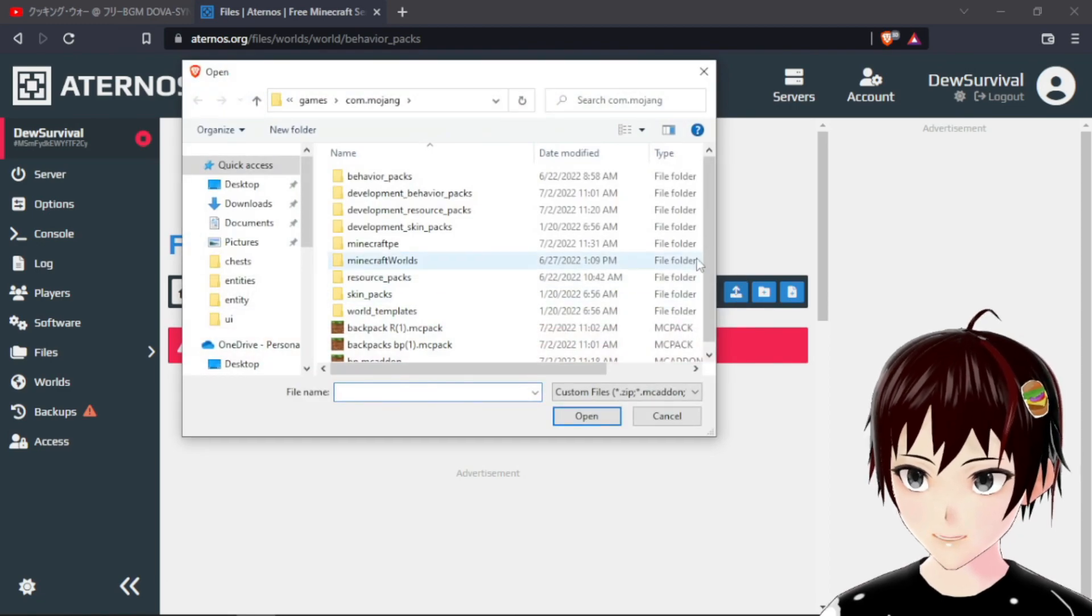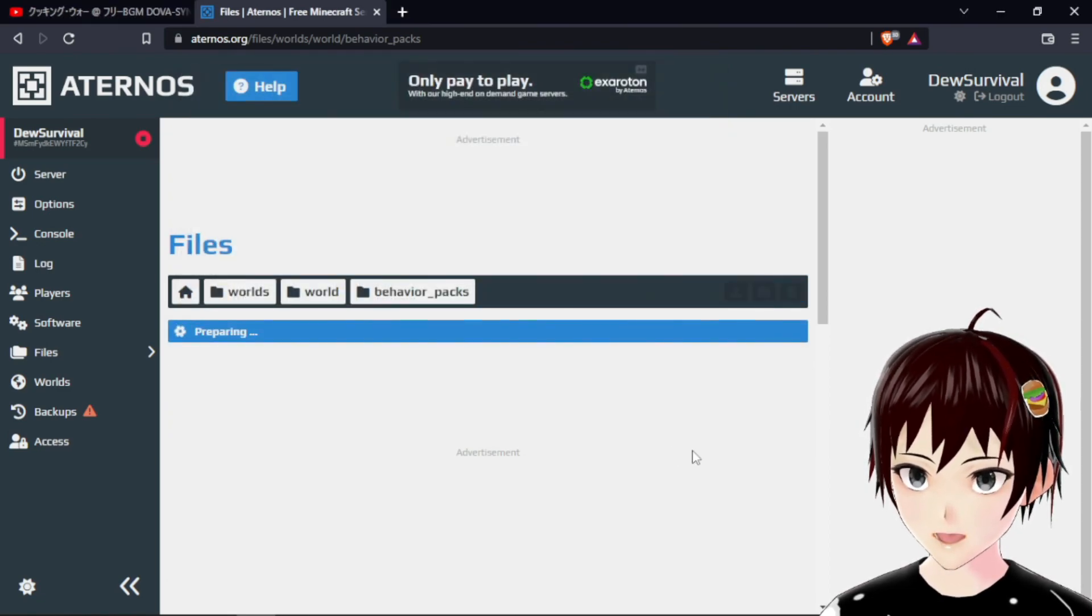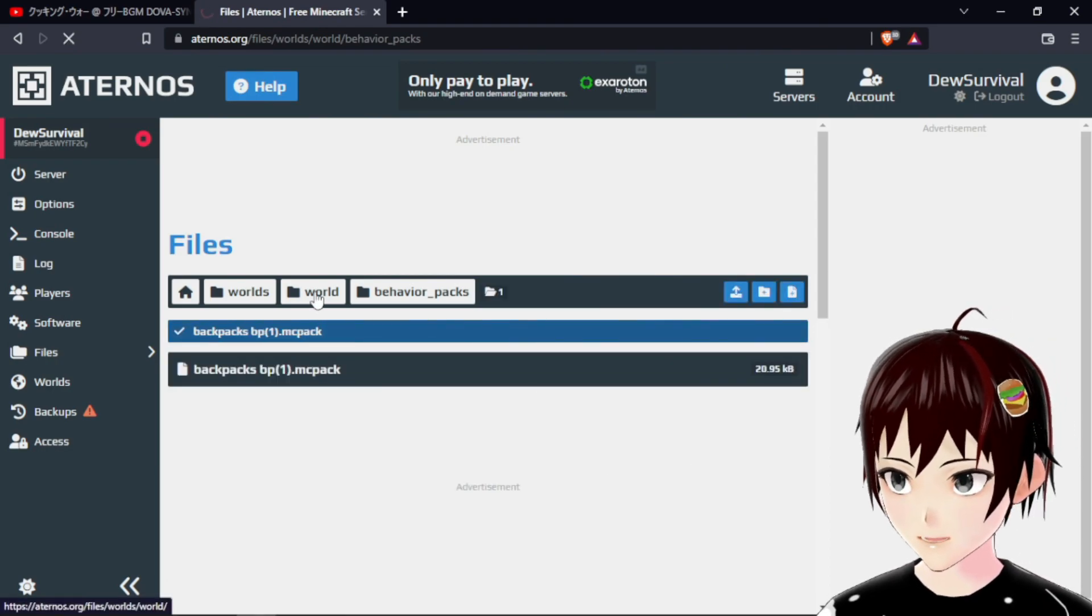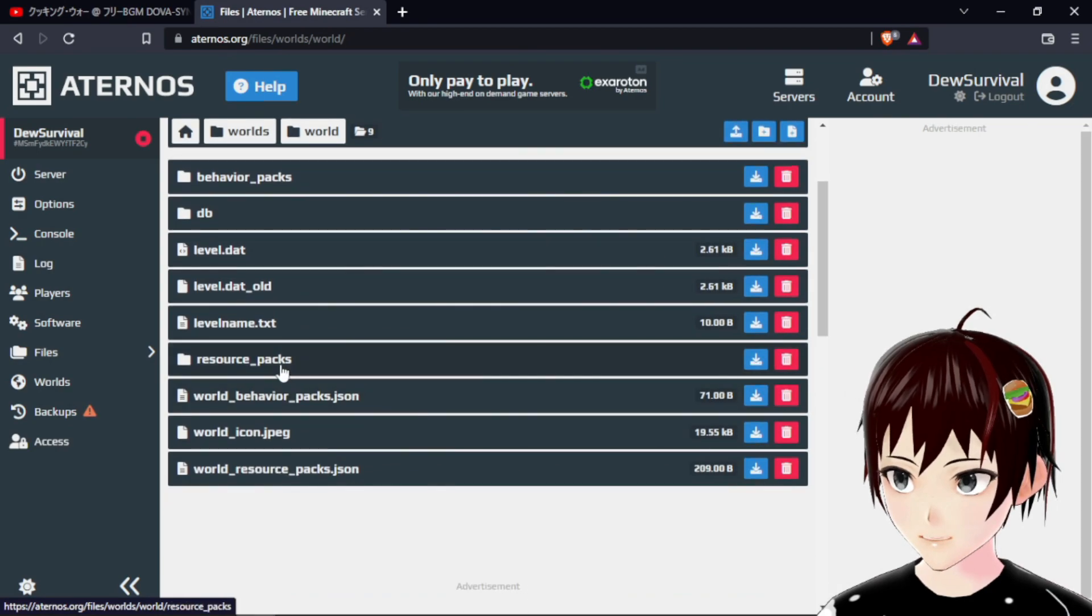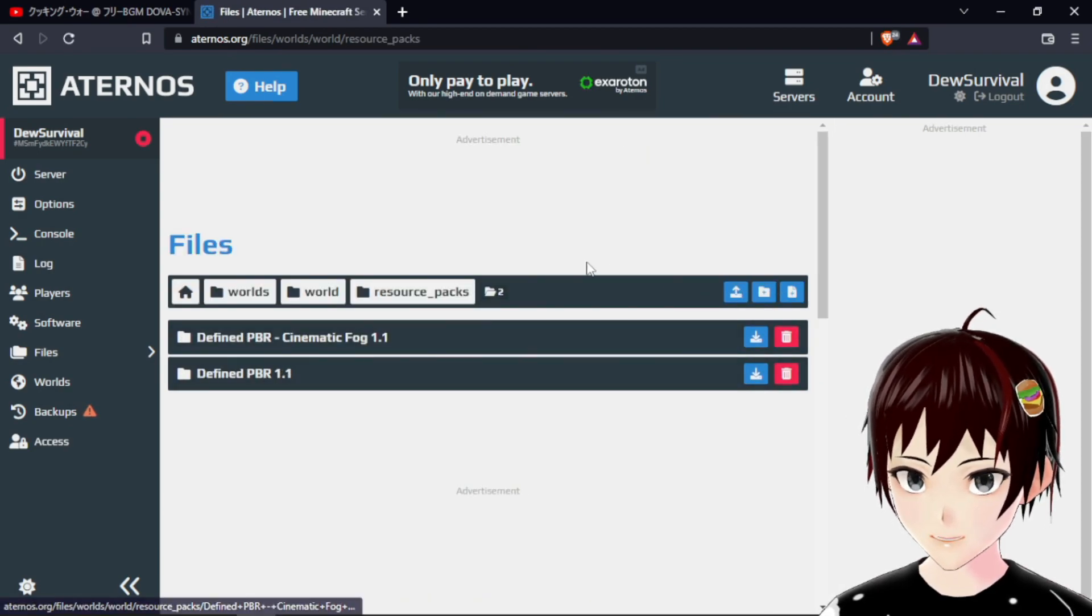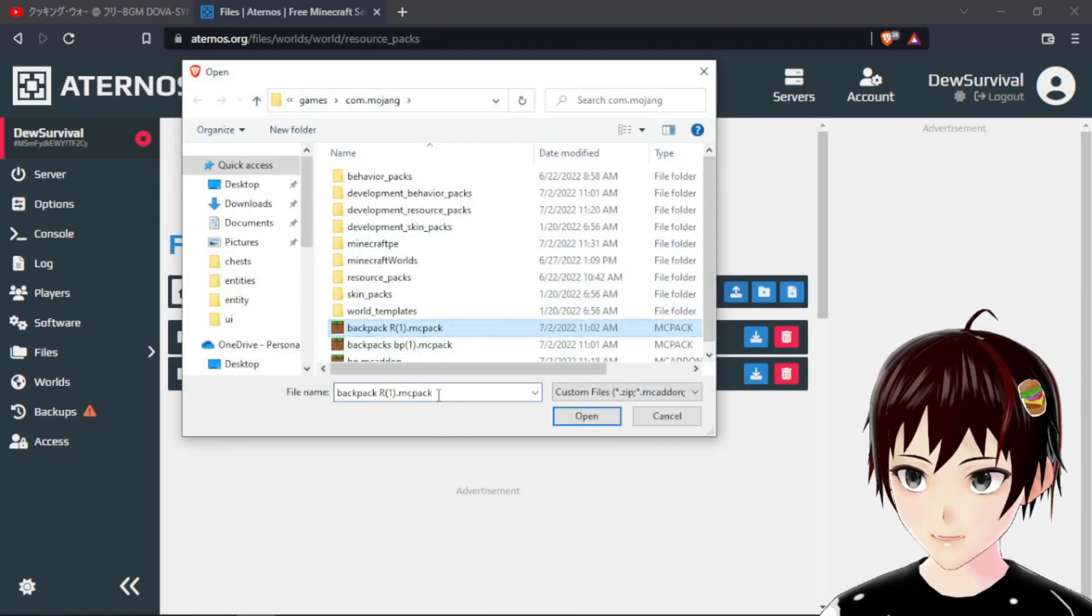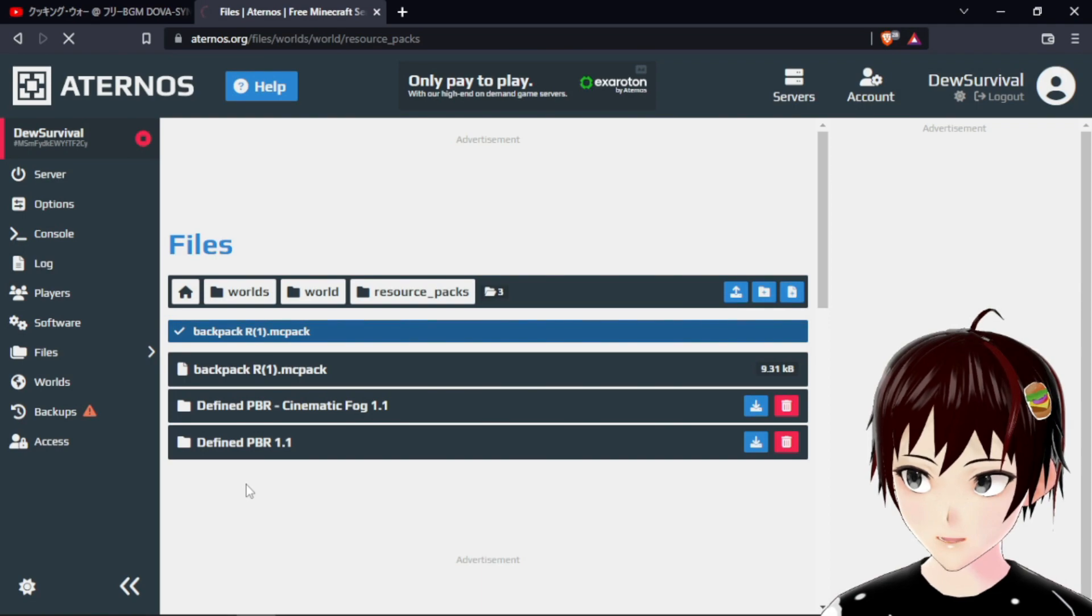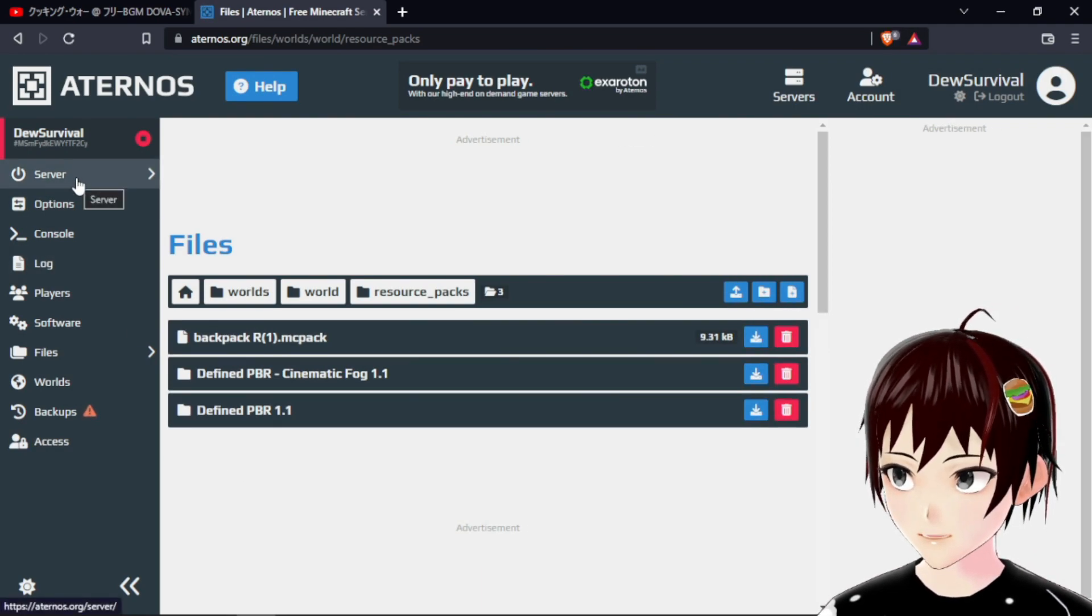To worlds, let's go to resource pack, then let's find the resource pack. When that is done, let's go back to the server.